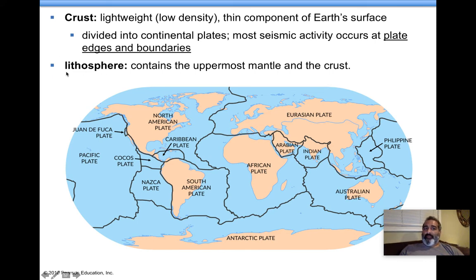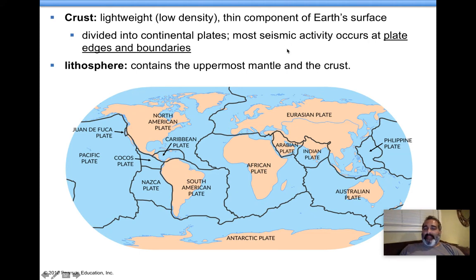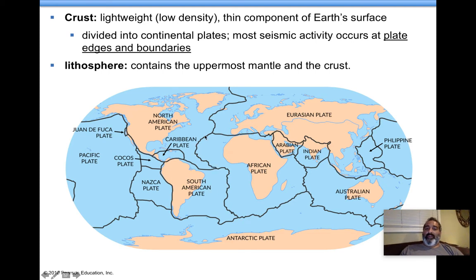Anything involving 'litho' is involving rocks — this involves the crust, the rocky part. Most seismic activity, most things that happen on the Earth involving movement of these plates, is going to happen generally at the boundaries. A lot of this is happening on the boundaries. Look where we're at here in California — we're on a plate boundary and we're in earthquake country.